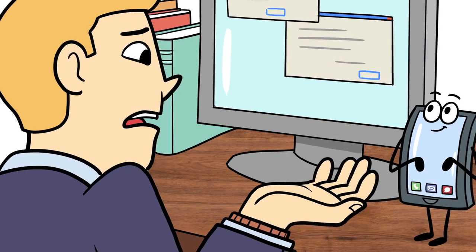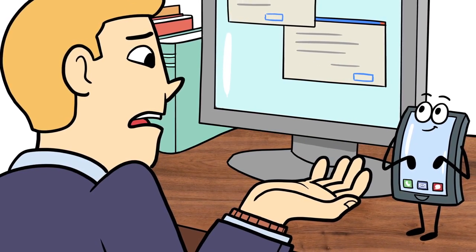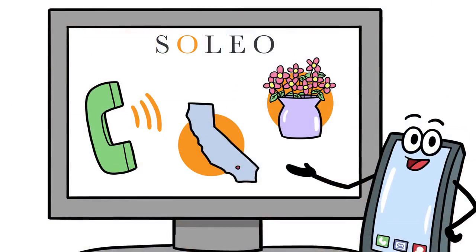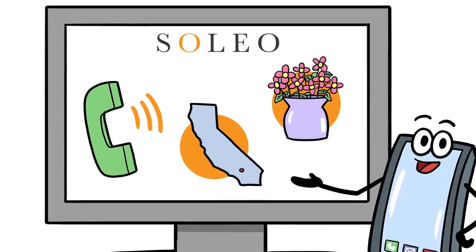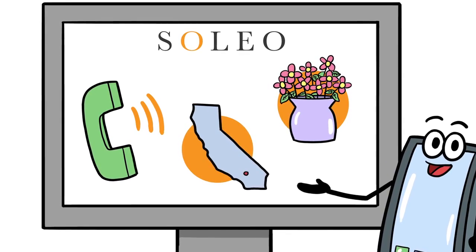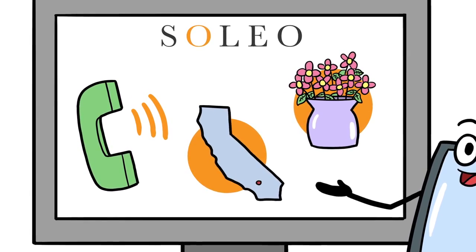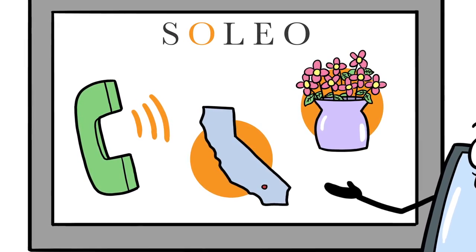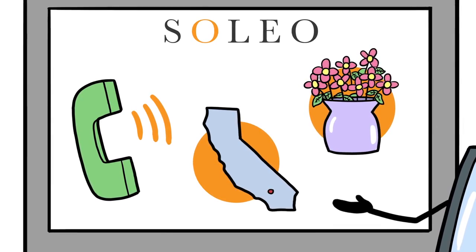Those businesses are looking for you. How will you become a lead? Well, now that I'm on the Soleo platform, they know my location and what business category I was trying to connect with. Soleo will match me with businesses looking for calls.